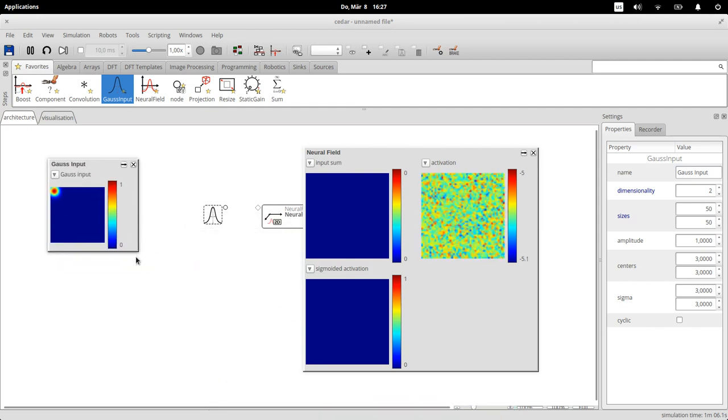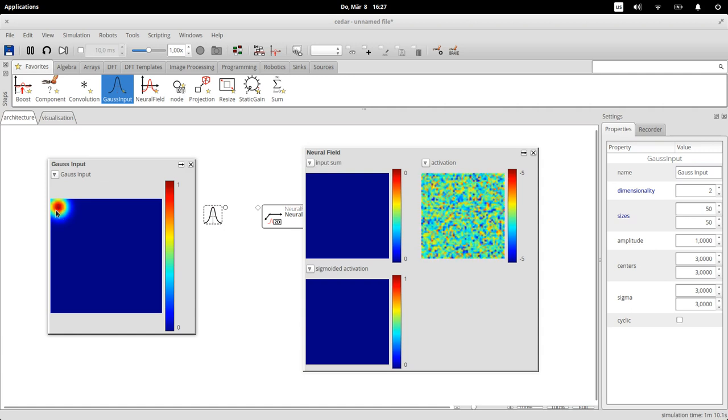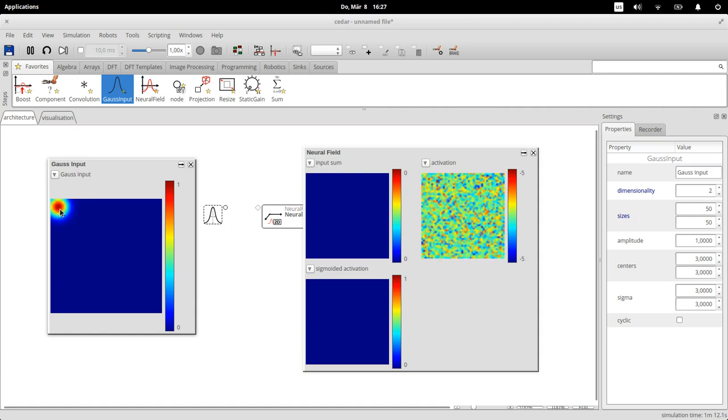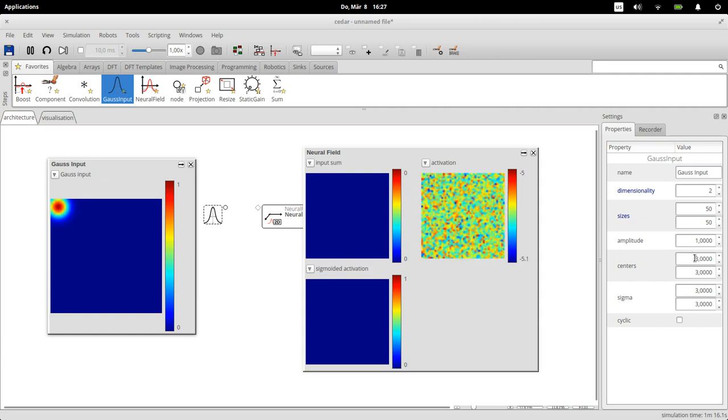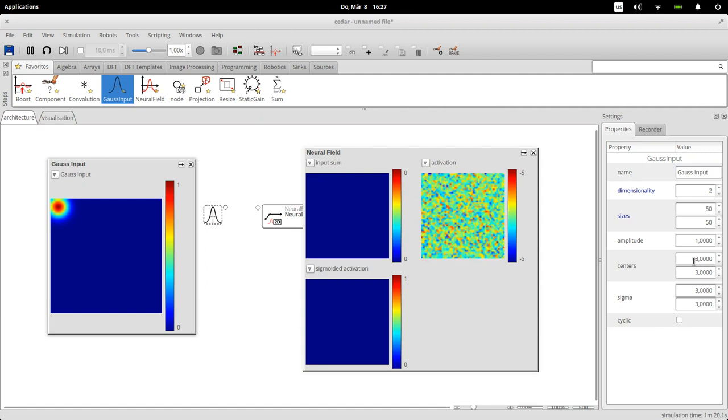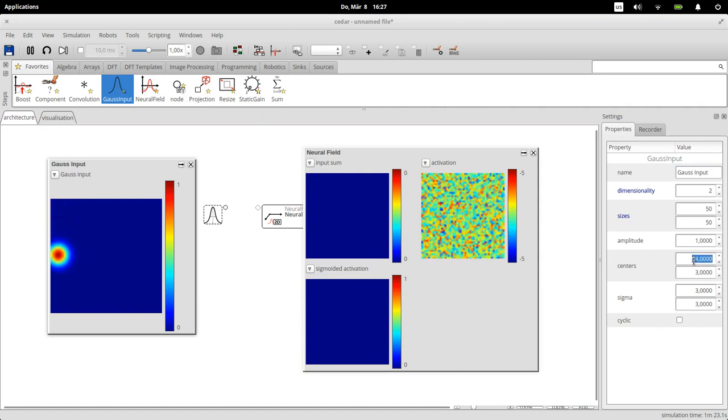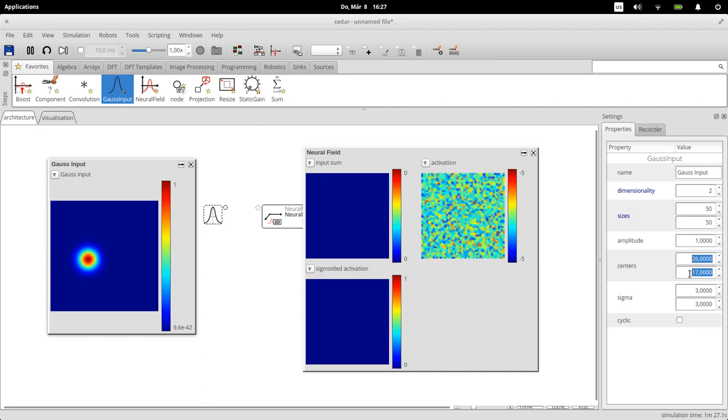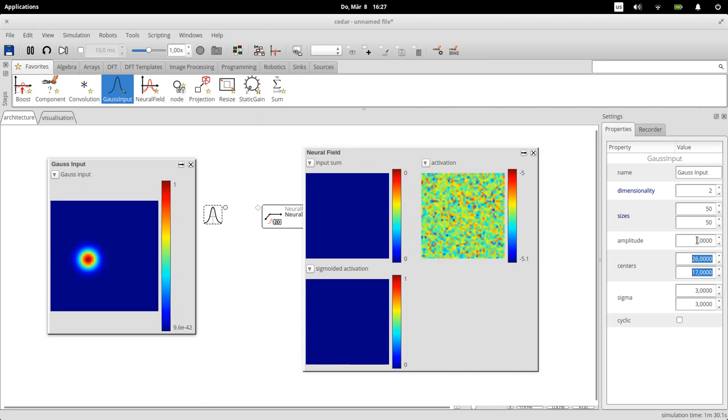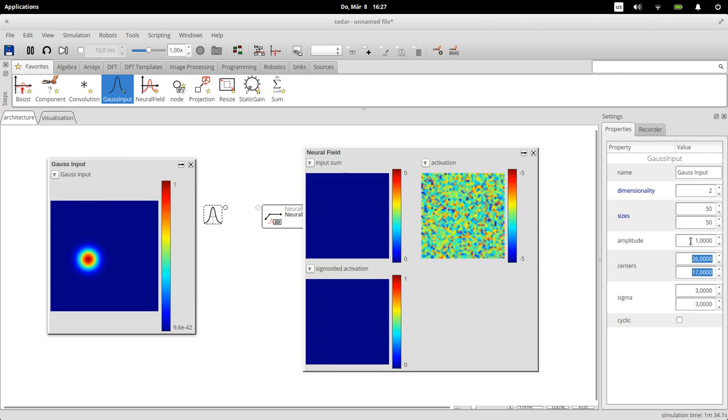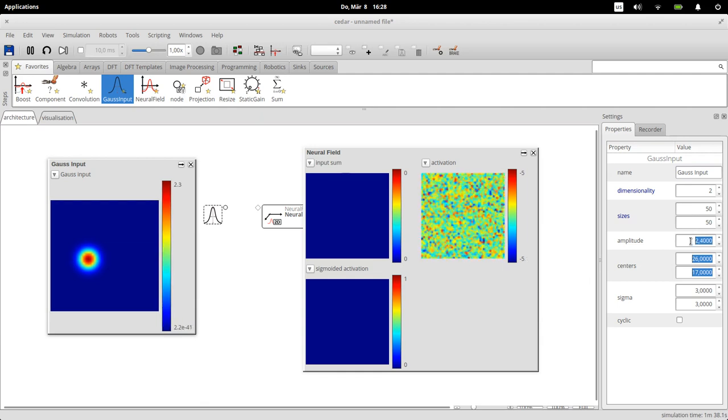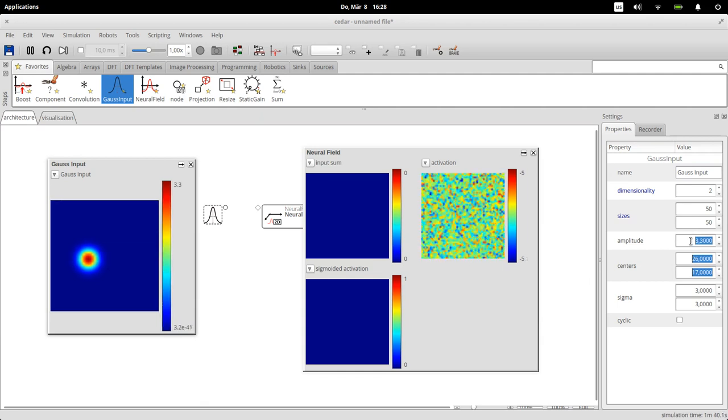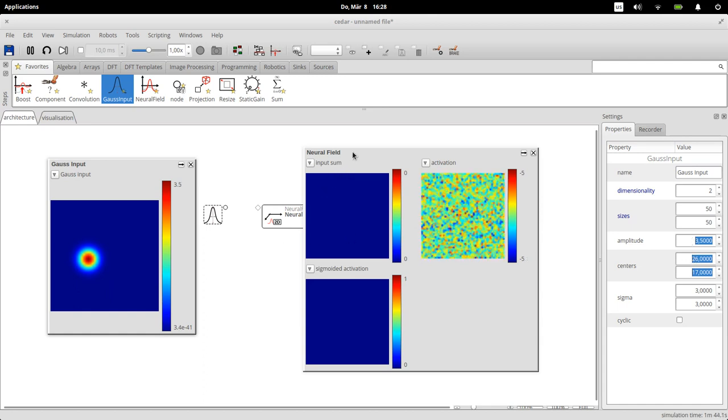We can drag for instance a gaussian input in here. Now this is the gaussian, you can also move things around if you like. If you click on the gaussian you will see that there are also a number of parameters. We also right click on this gaussian here and say plot all, and we will see that by default the gaussian is in this upper left corner. Now we can change the parameter here with the center to control where the center of the gaussian is.